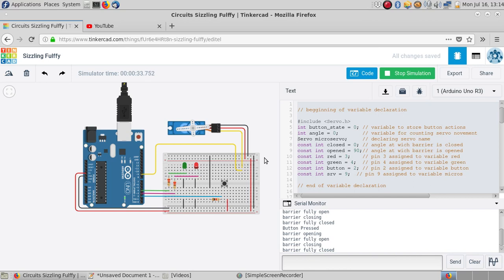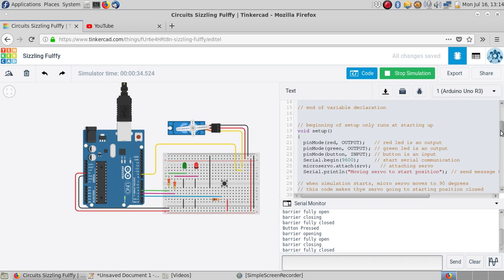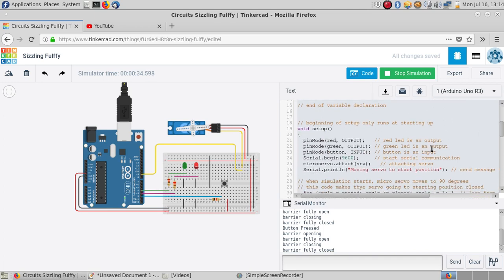This is my code. The first thing to know is when you start the simulation, the servo will move to 99 degrees. I have code in the beginning to take care of that, and it will say so in the serial monitor.